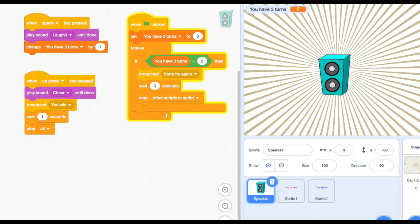Here's most of the code. You see I wrote it on this little speaker. When space bar is pressed, that was our long wire, we get a laugh and the variable that we made that says we have three turns goes up by one. Then we have when up arrow is pressed, play the cheer sound and broadcast you win, wait and stop all. When the green flag is clicked, we set the turns back to zero, and then we put our condition: if your turns equal three, then broadcast sorry you lose, wait and stop.